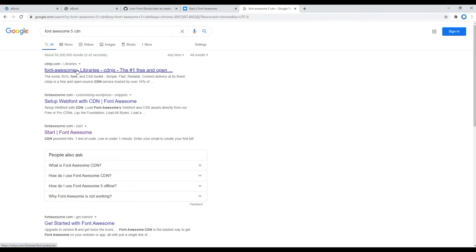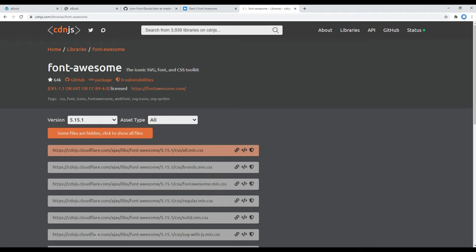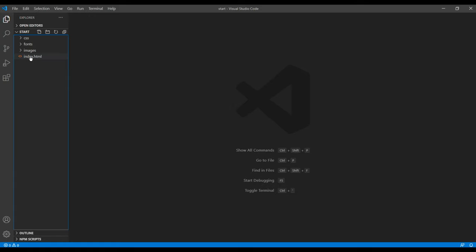...Font Awesome 5 CDN. You can click on the first link, and we need this all.min.css, so you can click on this copy link tag.